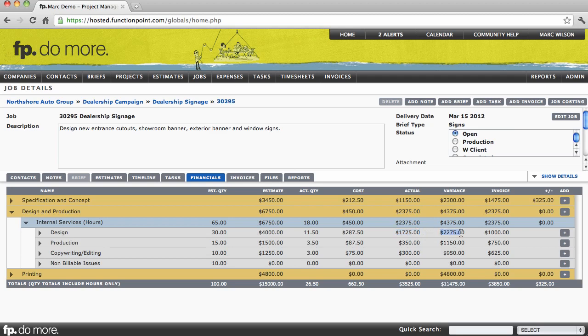The variance column represents the difference between the billable value of our estimated hours and the billable value of our actual hours. We can see how much we've invoiced for each line item. And finally a comparison here between the value of our invoiced and the value of our actual.